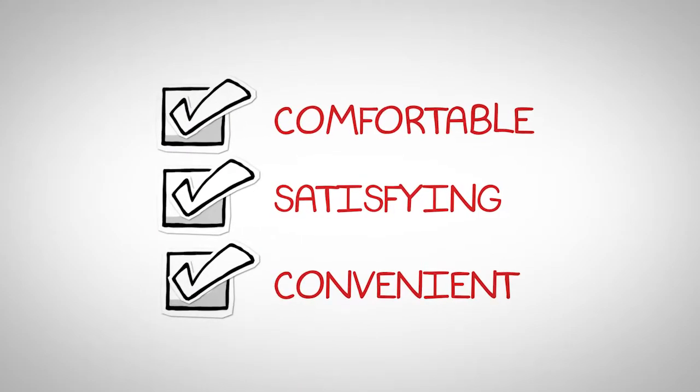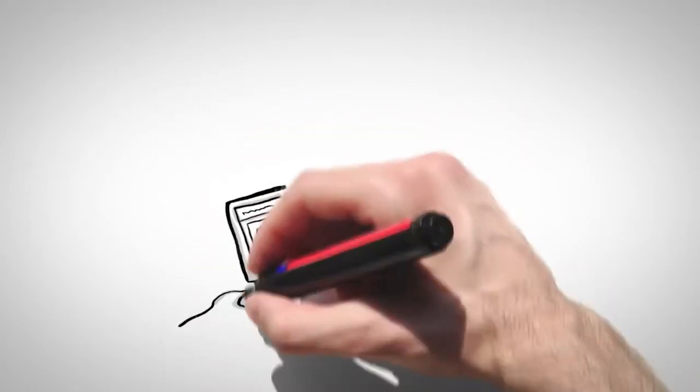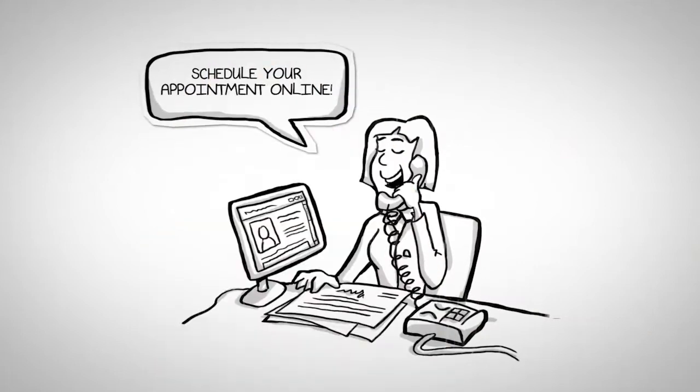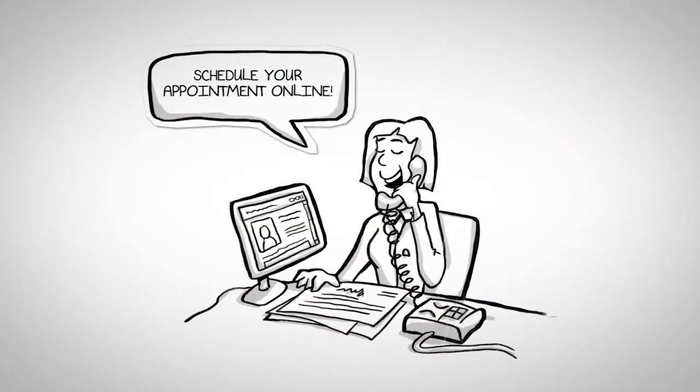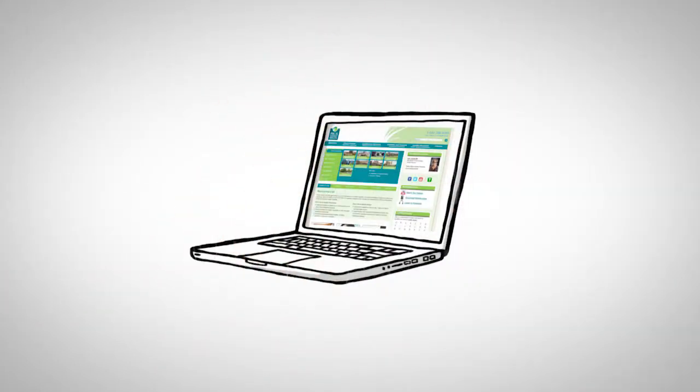We are always striving to enhance the patient experience with the latest online tools like our new online appointment scheduler. No more picking up the phone or waiting on hold.